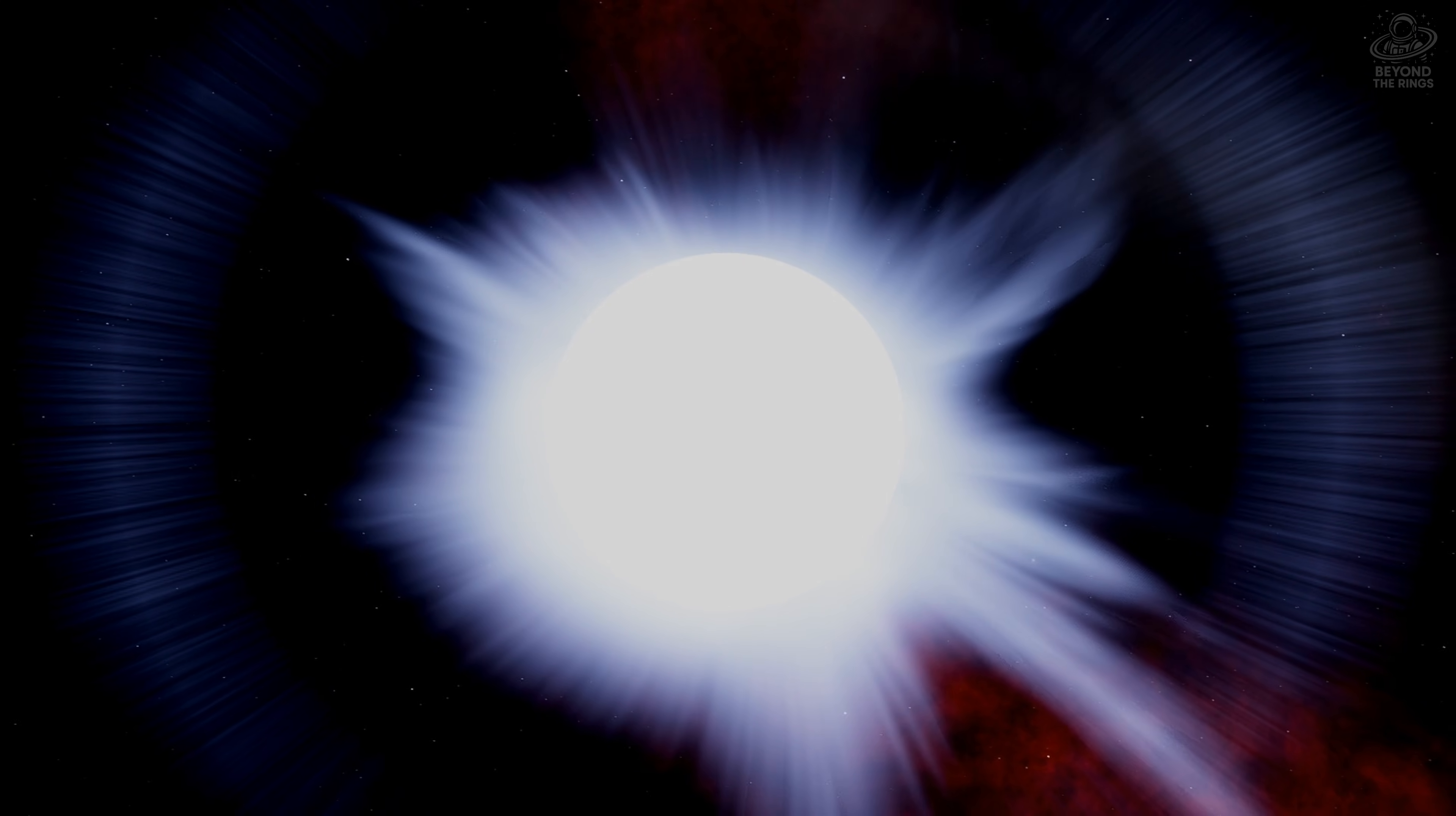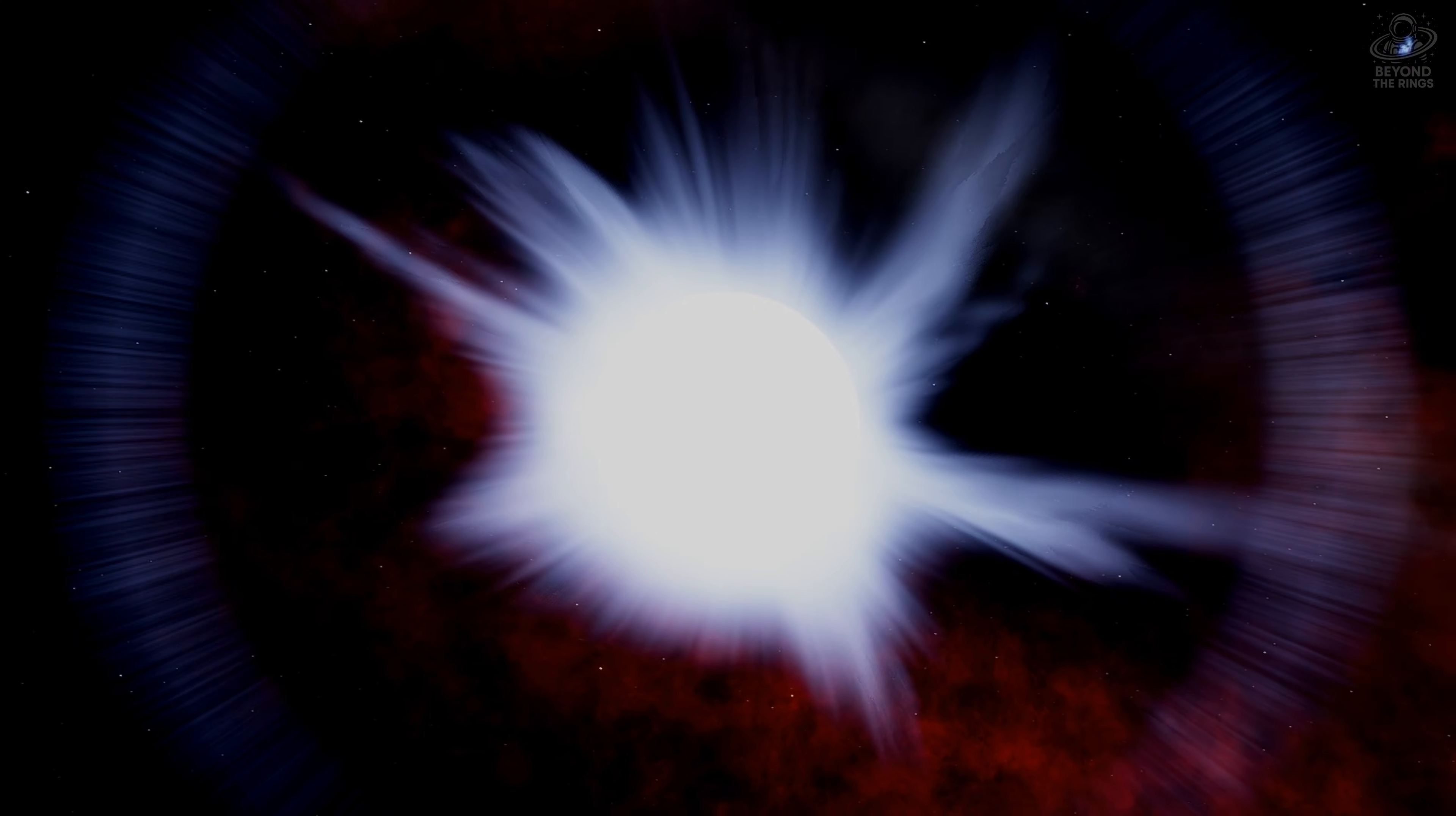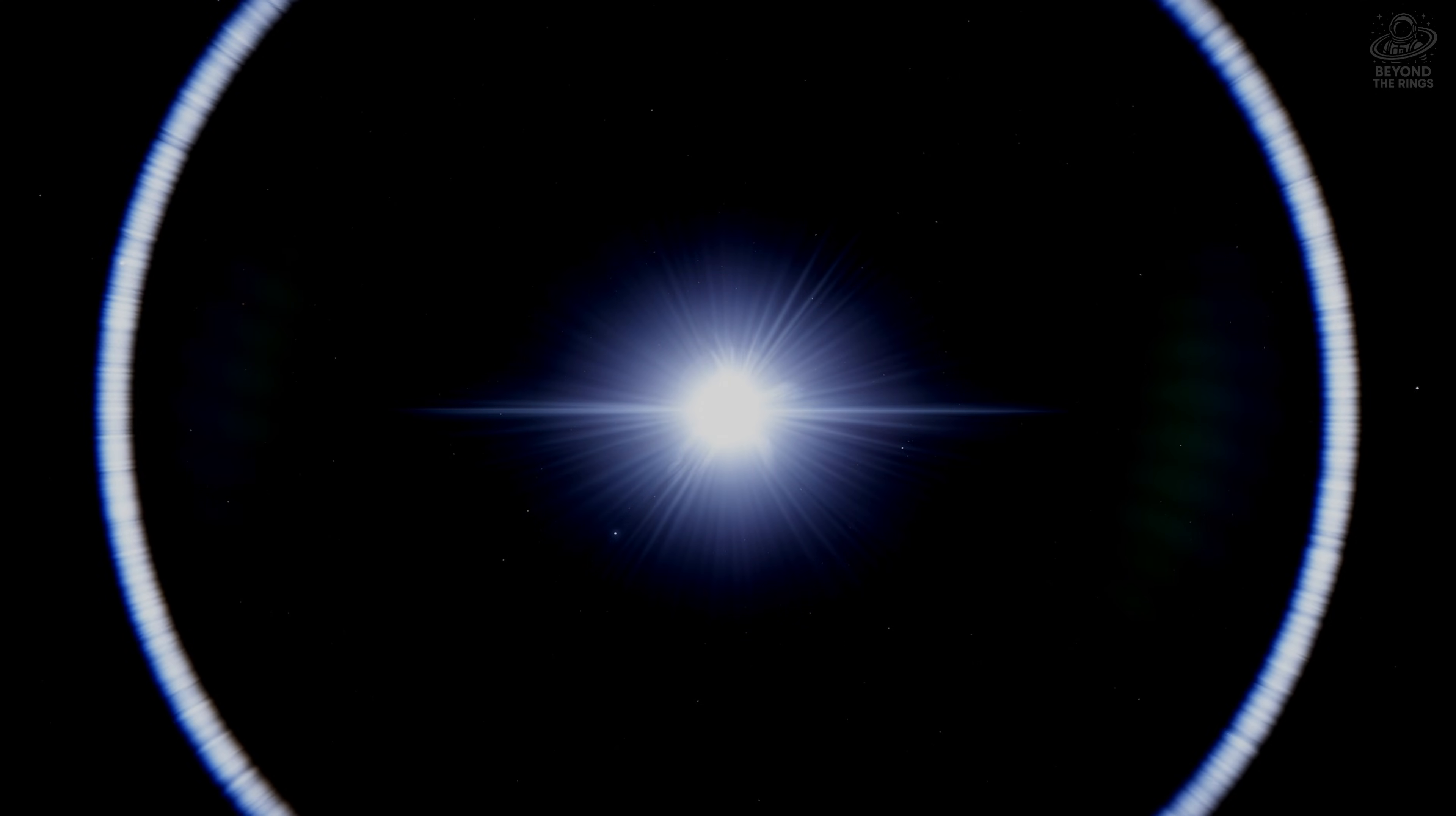If you replaced our sun with Alnilam, Mercury, Venus, Earth, and possibly Mars would be instantly vaporized. Its radiation is so intense, it lights up clouds of gas hundreds of light years away.